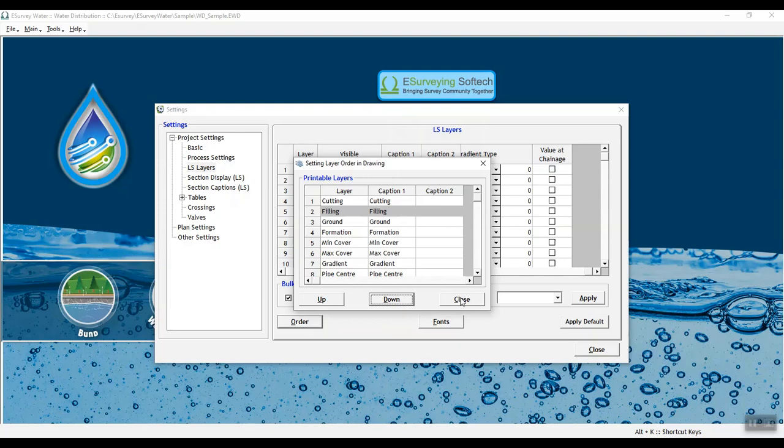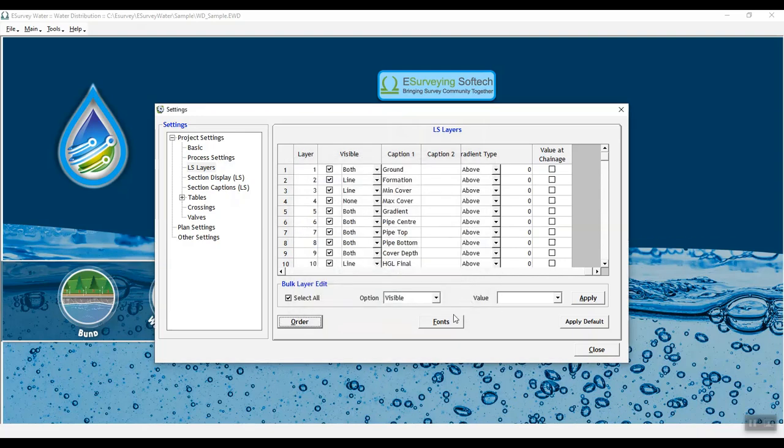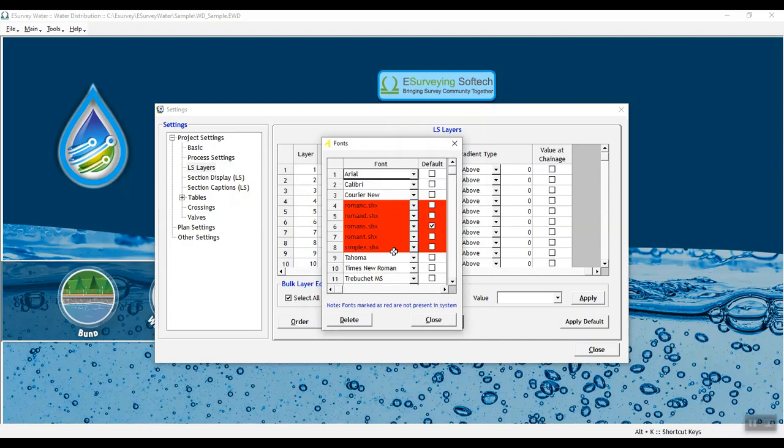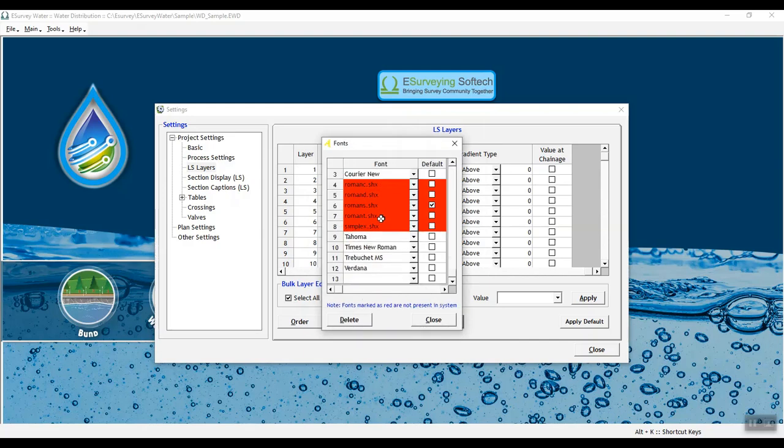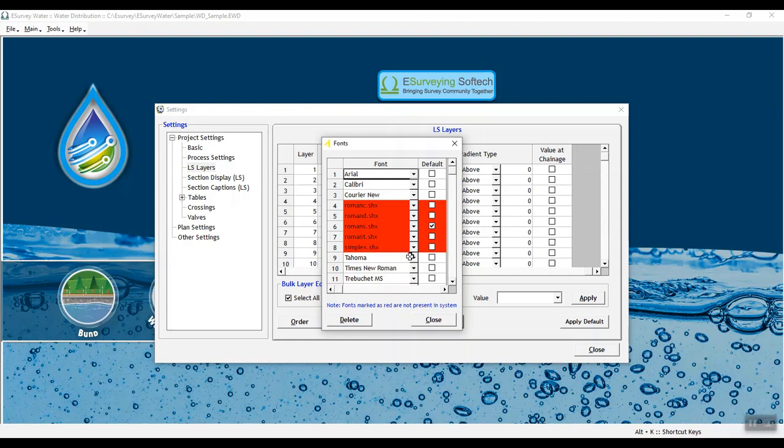You can select the required fonts by clicking the fonts button and choosing the desired fonts in the fonts window. To apply default settings, click the Apply Defaults button.